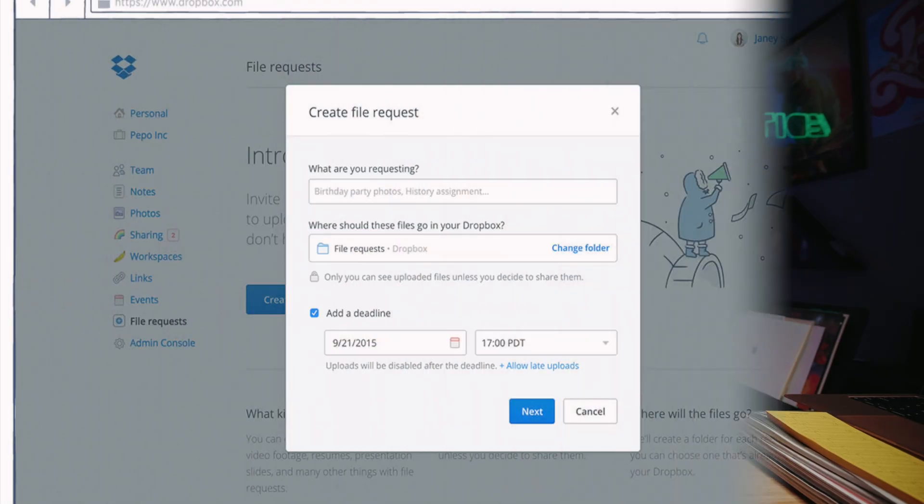If you're the podcast host or the interviewer, you can use Dropbox and they have the file request form. You can set up a file request form, send them the link on how to record this interview, and then the file request link that they can click on and upload that file directly into your Dropbox folder. I know Dropbox isn't everybody's favorite, but if you needed something a lot bigger than five gigabytes to be sent, that's one way to do it.